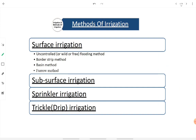Now, methods of irrigation. The first one is surface irrigation, then subsurface irrigation, sprinkler and trickle irrigation. In surface irrigation, there are four to five methods: uncontrolled flooding method, border strip method, basin method, and furrow method. Let's take a look at surface irrigation methods.